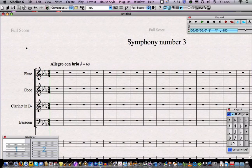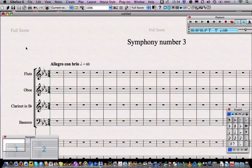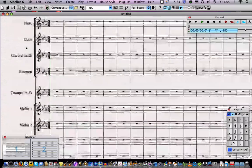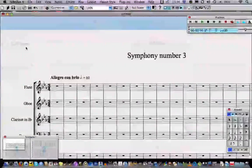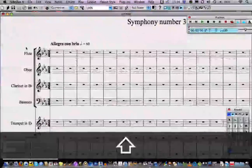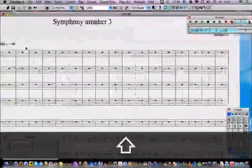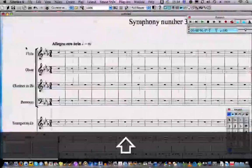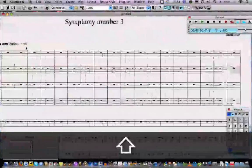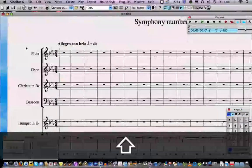If you've got a mouse with a wheel on it, then you can scroll up and down your score simply by rolling the wheel up and down. And if you hold the Shift key, it'll also move you left and right as you roll the wheel up and down.